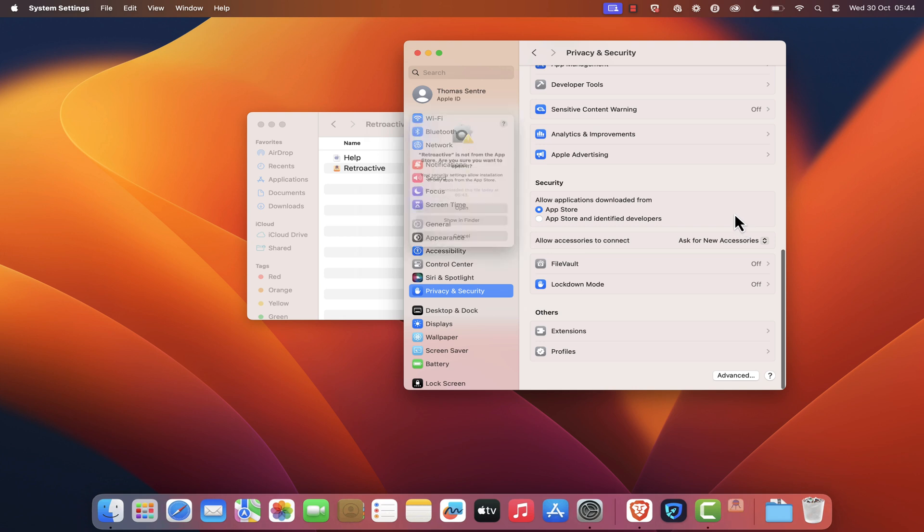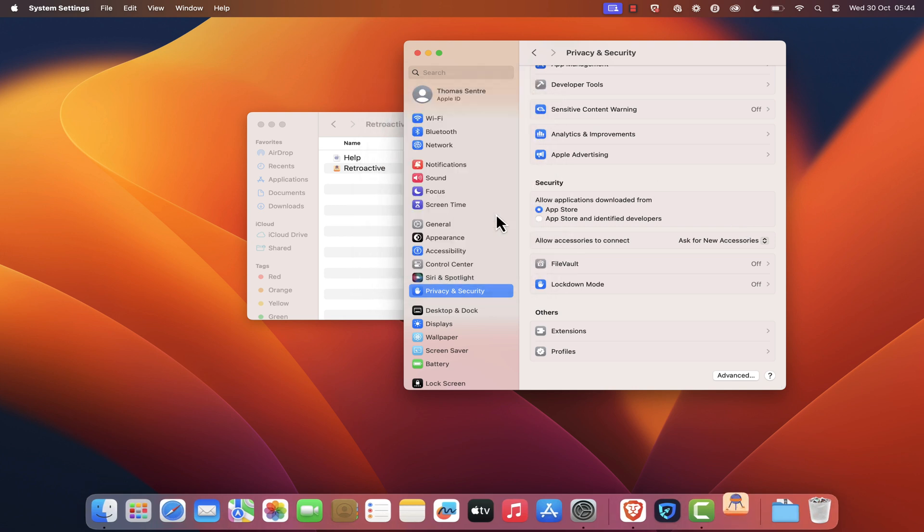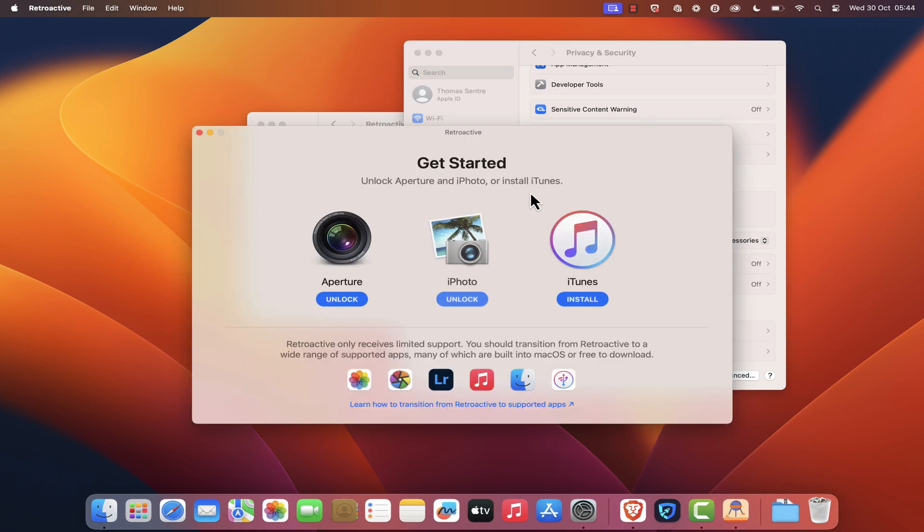Another confirmation dialog will appear. Click Open. Retroactive should now launch without any issues.